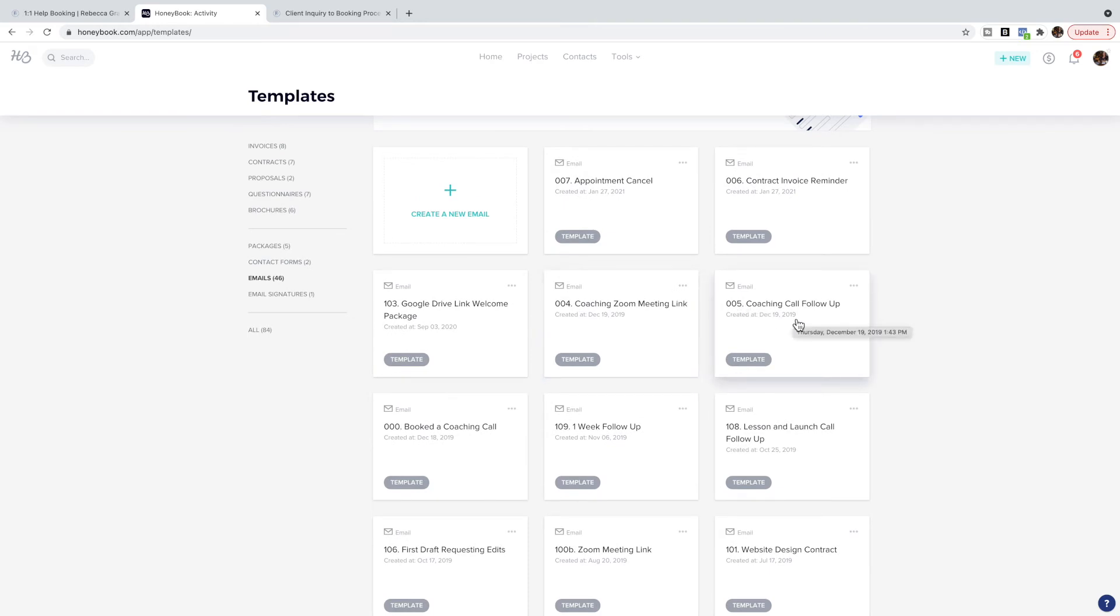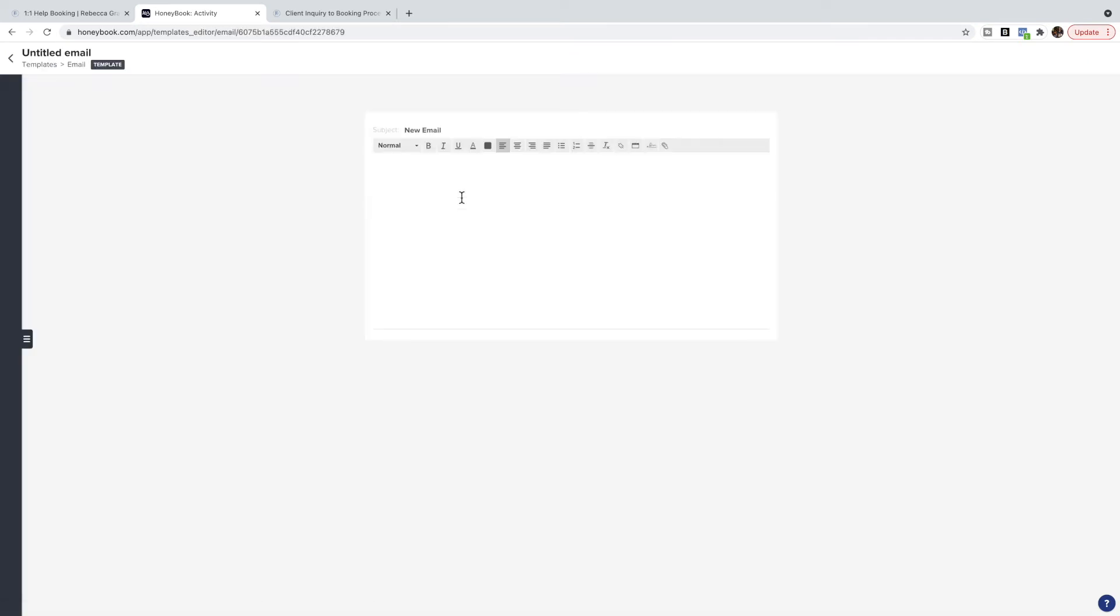So I'll create an email template for them. Let's create a new email. In here you can name it whatever you like. I like to use numbers in front so that they're in a specific order.